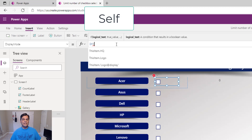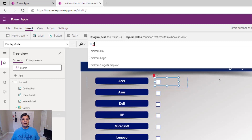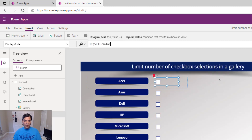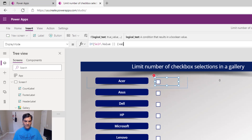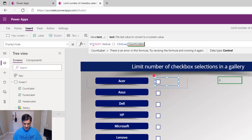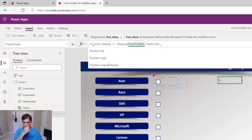Inside the If condition, I'll reference the control itself using the Self property. In the past we'd use the control's name, but Self is cleaner — it means 'this control, whatever it is.' So I write Self.Value — if that value is true or false. I'll also reference the count label: CountLabel.Text equal to zero.